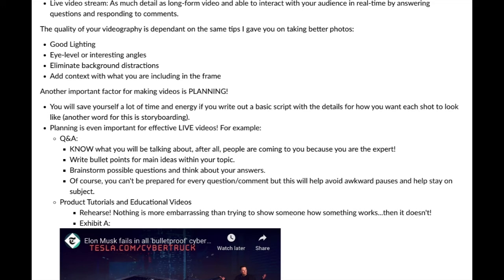Planning is even important for effective live videos. For a Q&A session, hopefully you know what you'll be talking about — after all, people are coming to you as the expert. And when I say expert, even if you're just starting out, it doesn't mean you have to know everything. Maybe it's just being an expert in yourself and your business — being able to talk about your values and what you're about. You are an expert in yourself, so you can totally do a Q&A just talking about what you do.